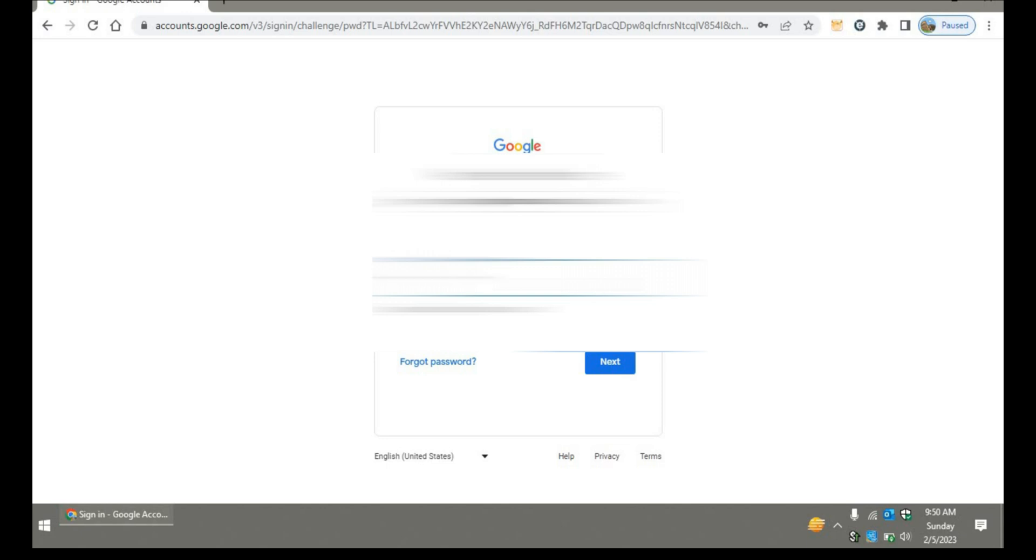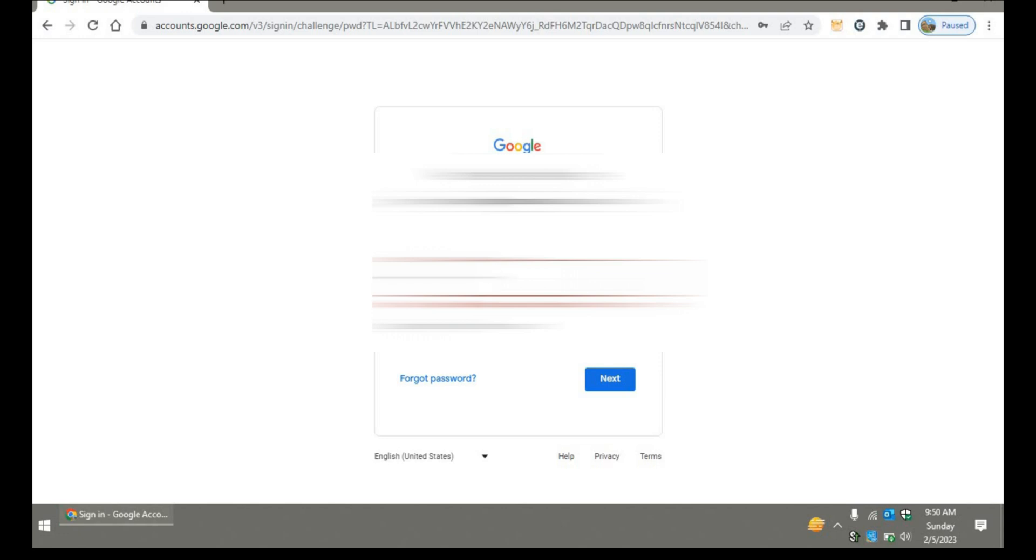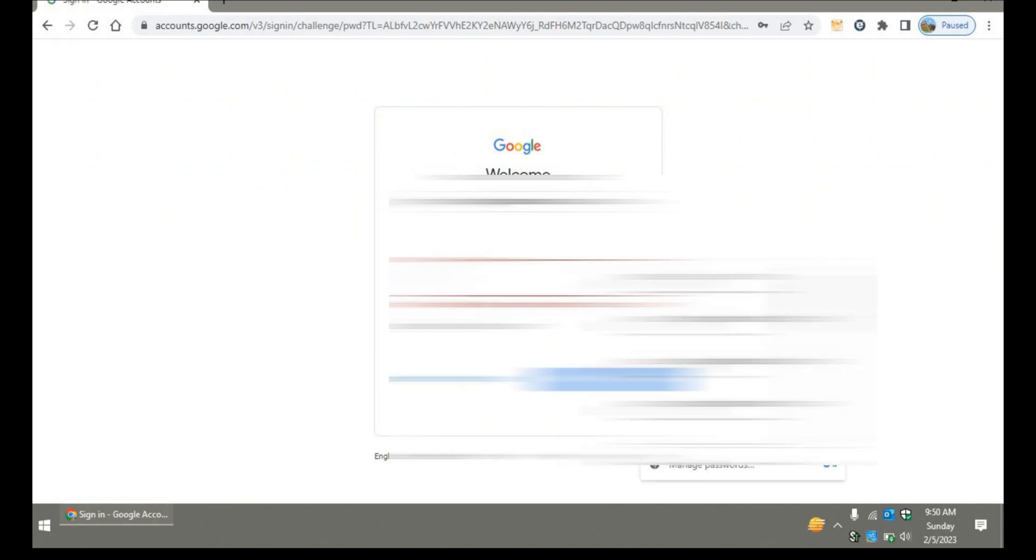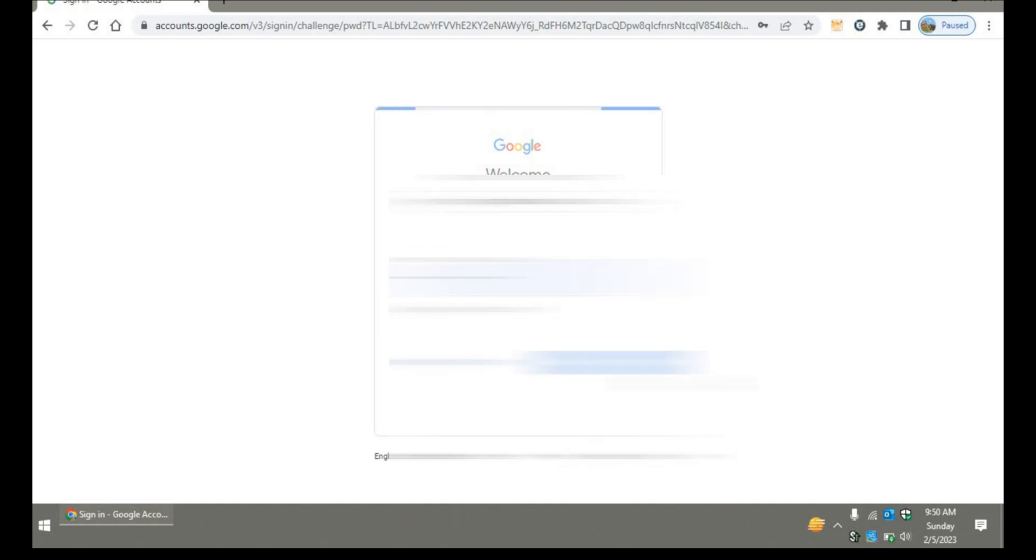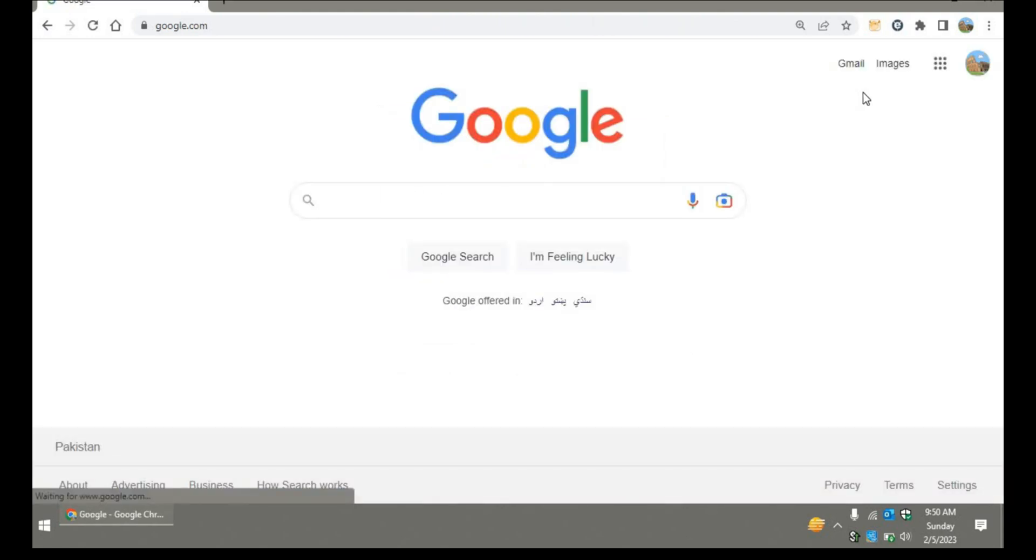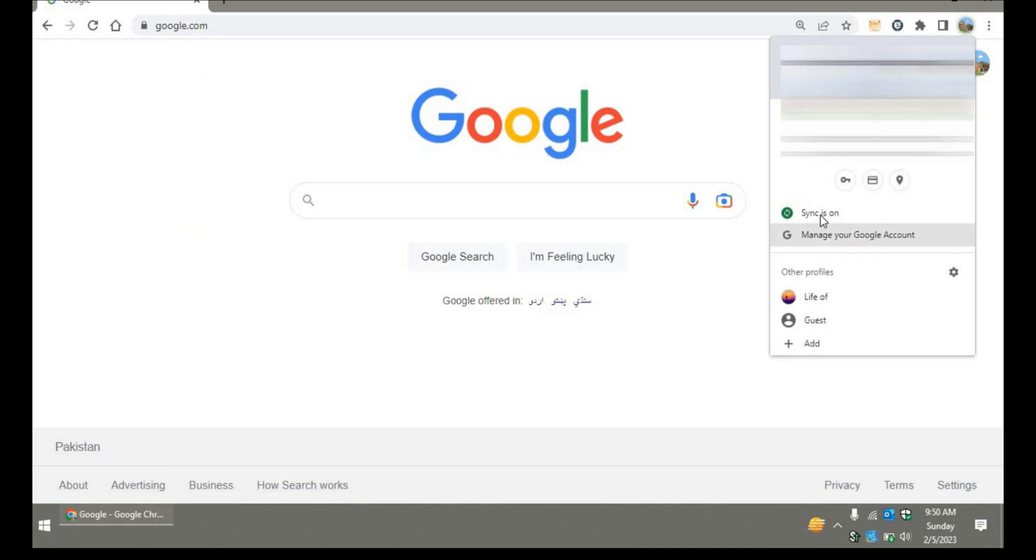After entering the username and password, this will log in and you're good to go. Everything you browse here with sync on will be displayed. Everything you browse will be synced to your Google account - your history, your download history, your cookies, your browsing history, and your field data. Everything will be synced.